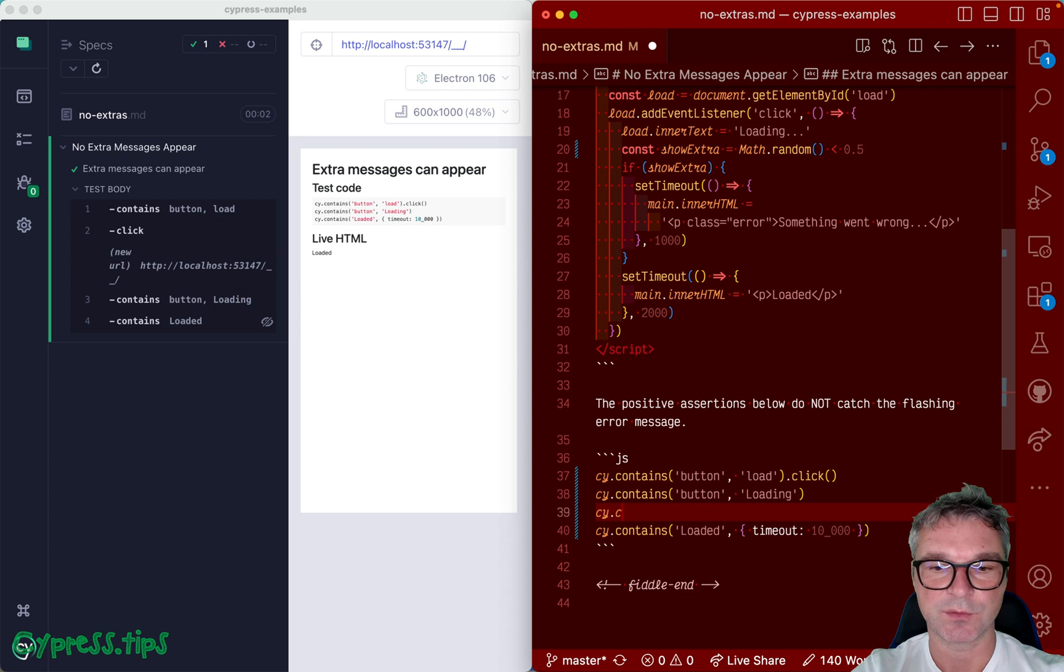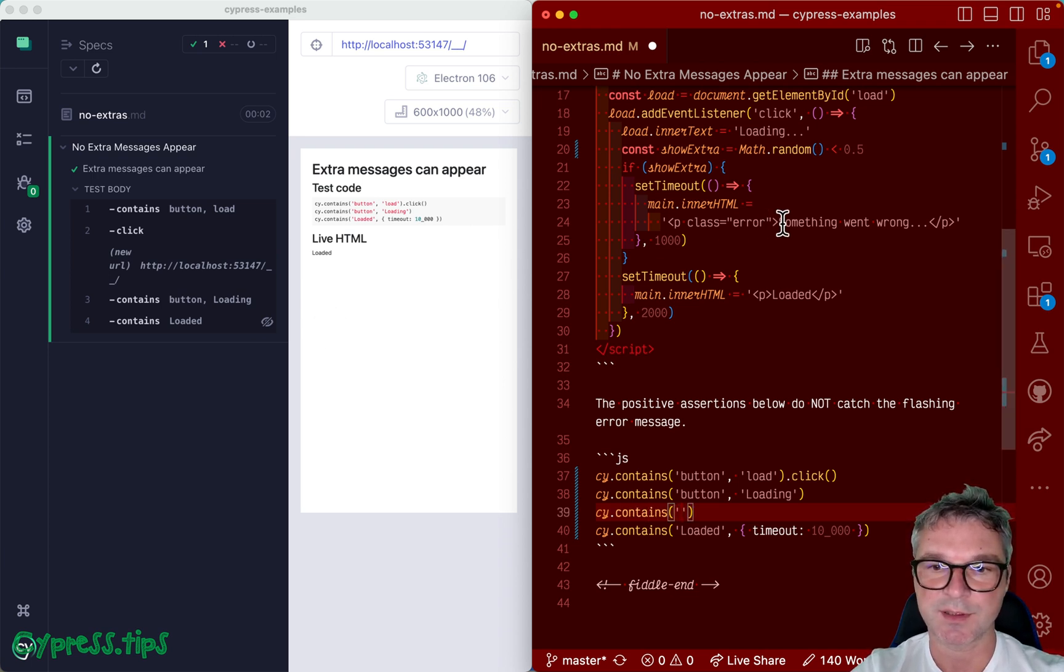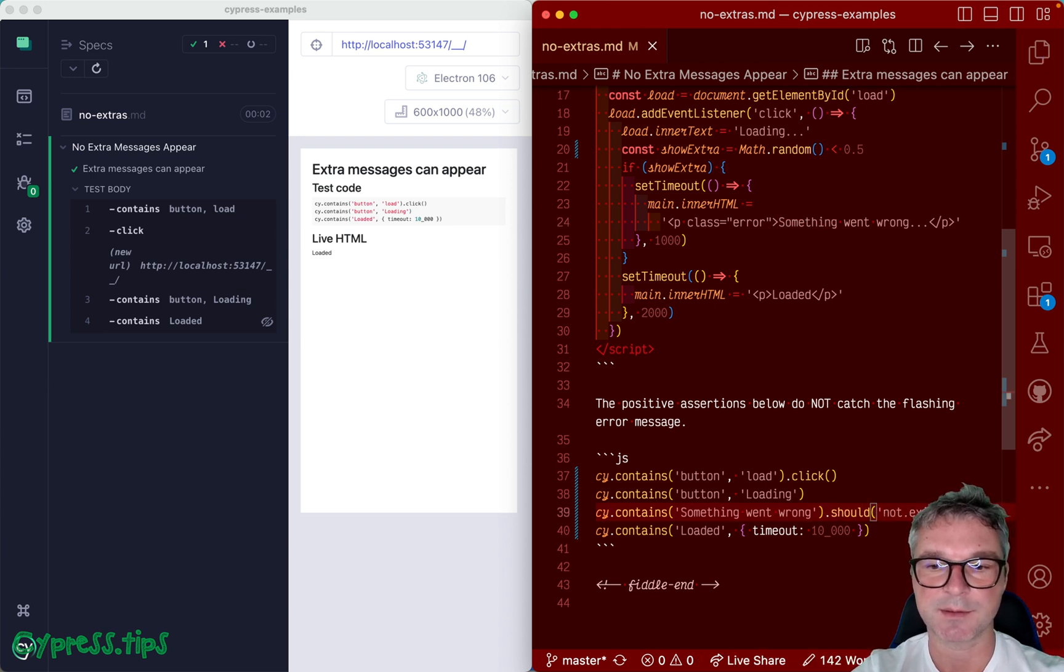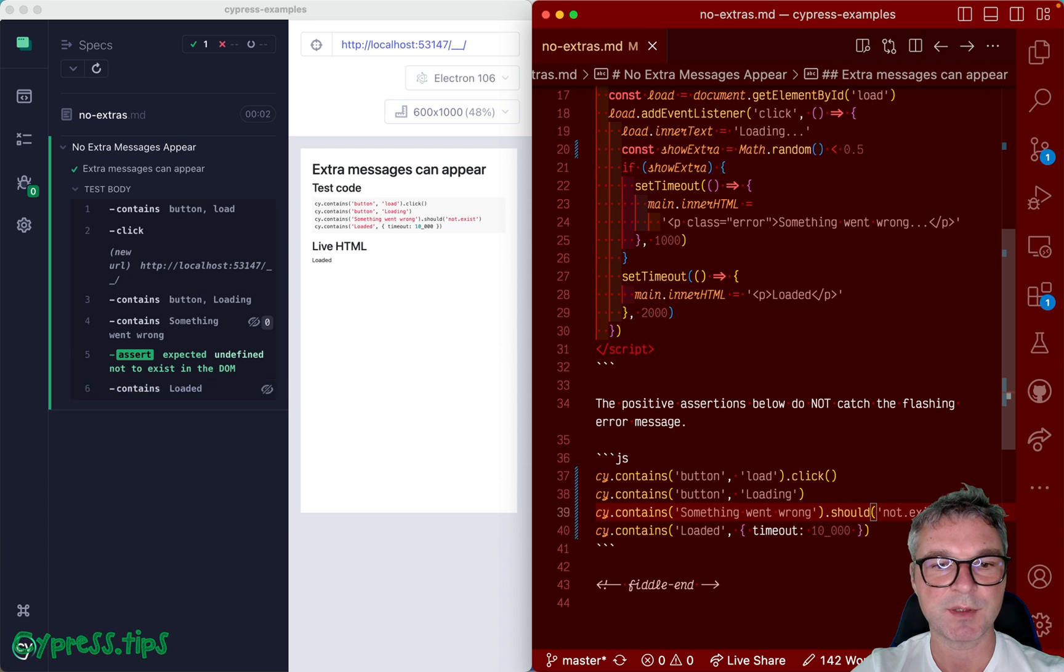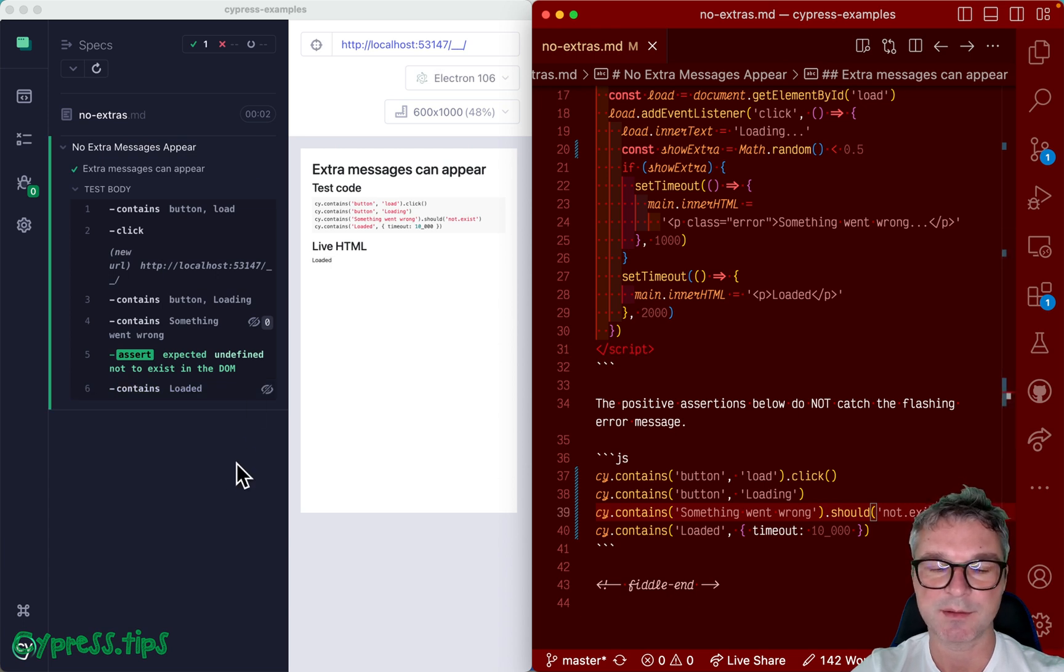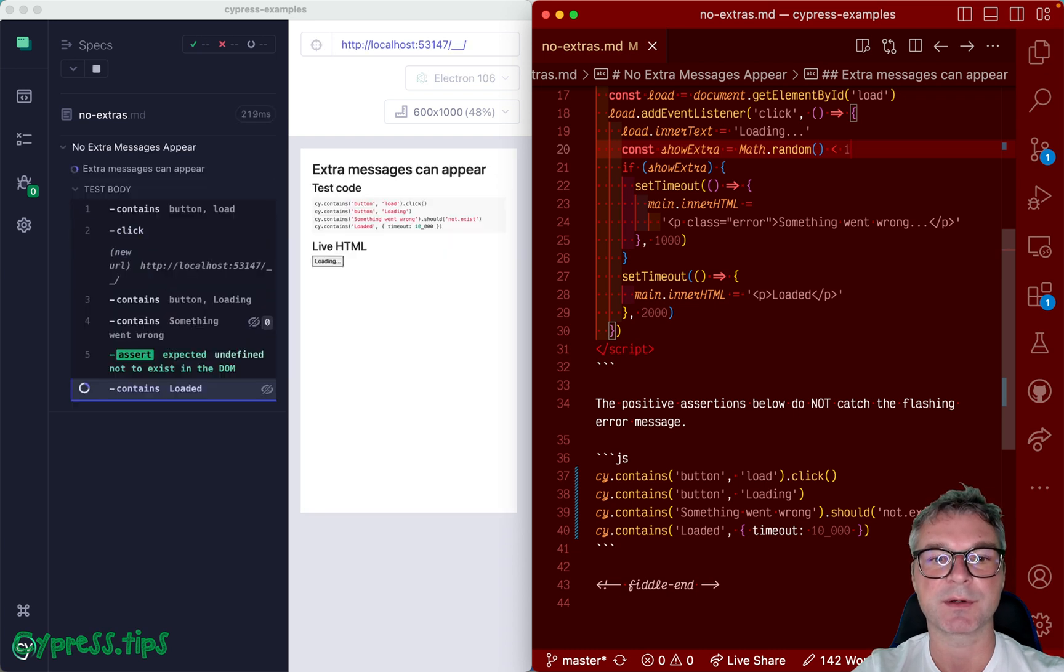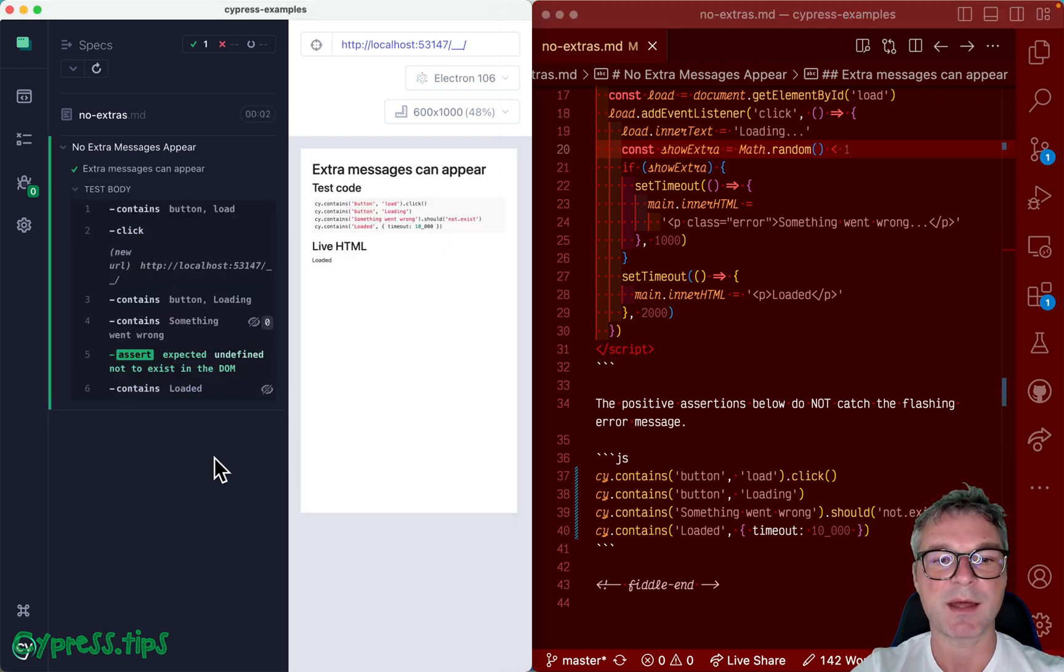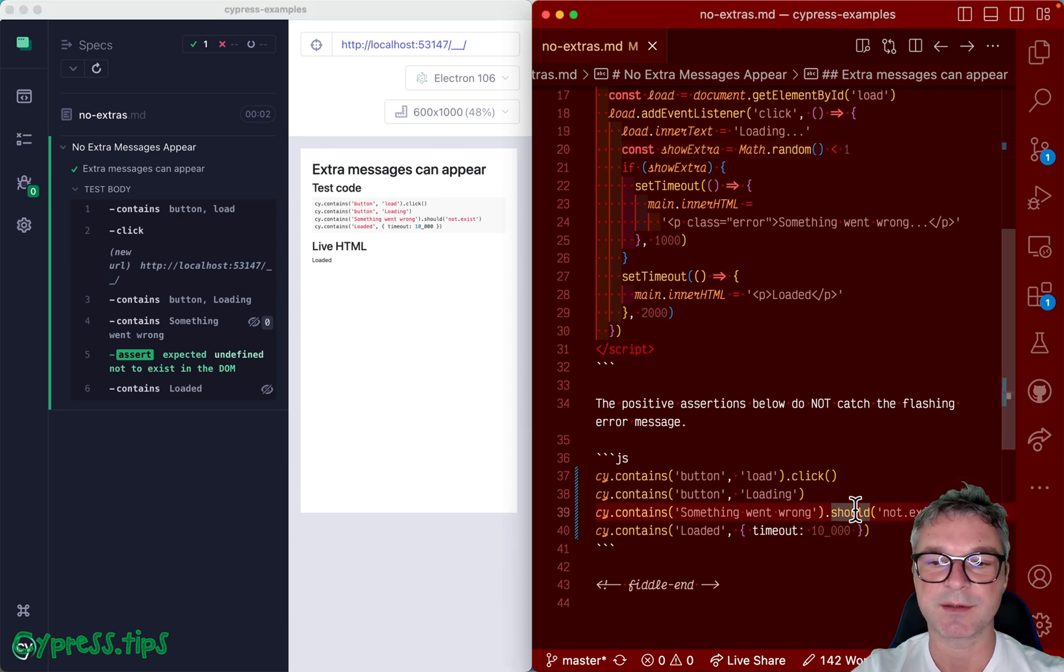Now you might think, okay, all we have to do we can say contains, what was that message, something went wrong, should not exist. Now this doesn't really work because notice what will happen. Right, the test passes, but let's force the message to always appear. Okay, notice something went wrong, our test still passed.